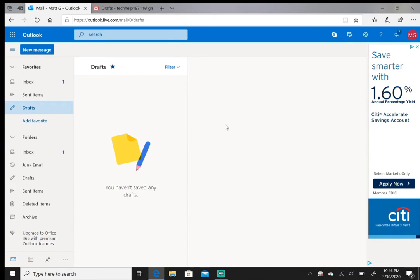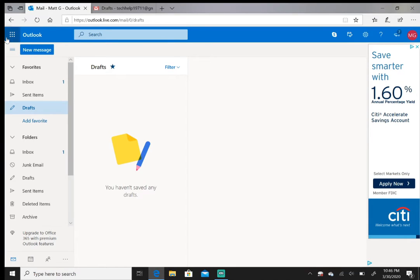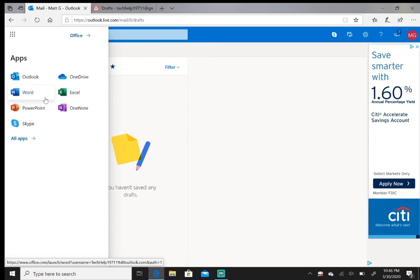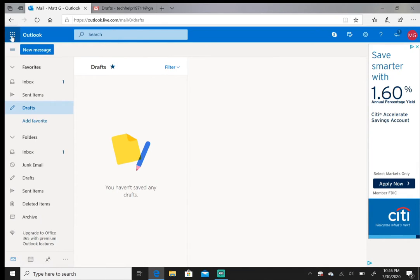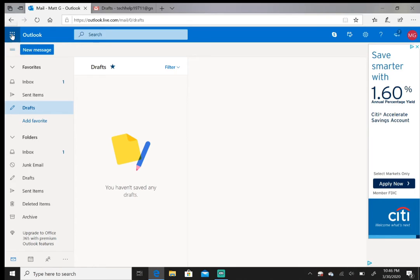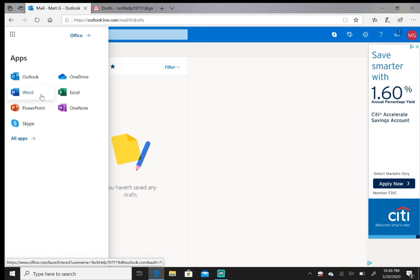So if you click on the top left hand corner, the app launcher, you have access to Microsoft Word, Microsoft Excel, Microsoft PowerPoint—and these are all online applications, so they travel with you.